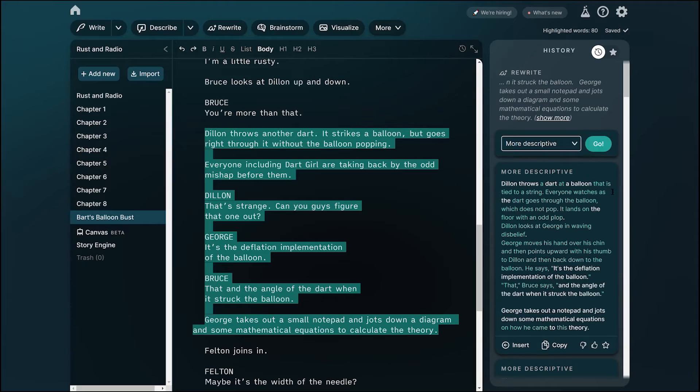If getting feedback from friends and family isn't an option, consider AI tools like ChatGPT, Bing AI, or Sudorite.